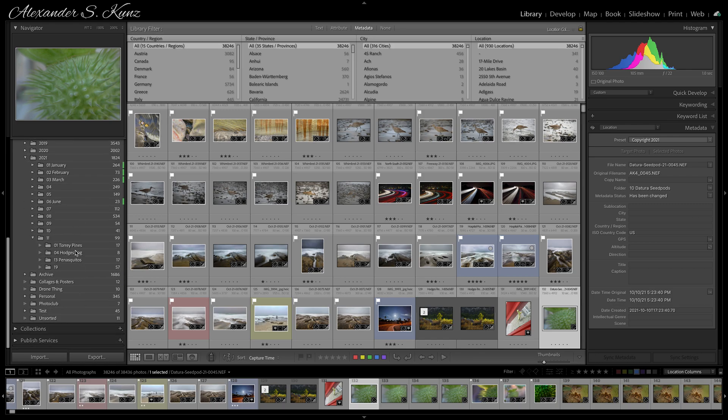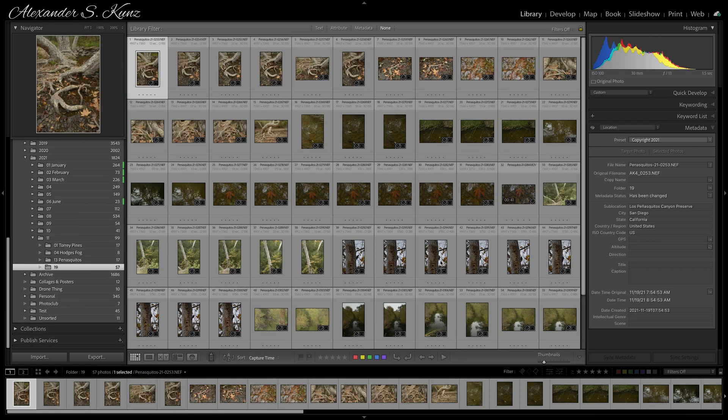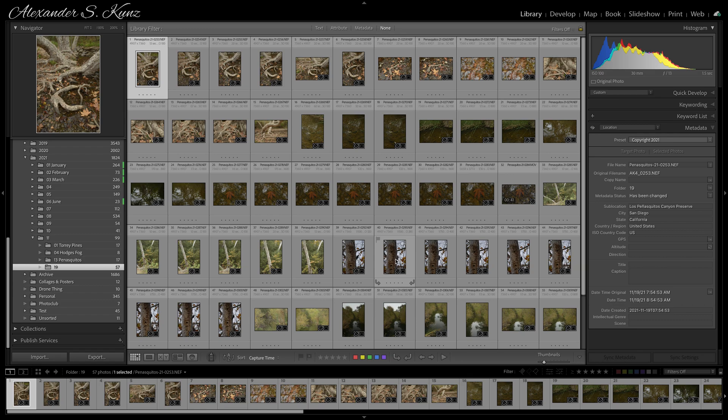And if you do that right after importing, like I showed here, you have a wonderful collection of images by location that you can browse anytime. And that's all. Thanks for watching.